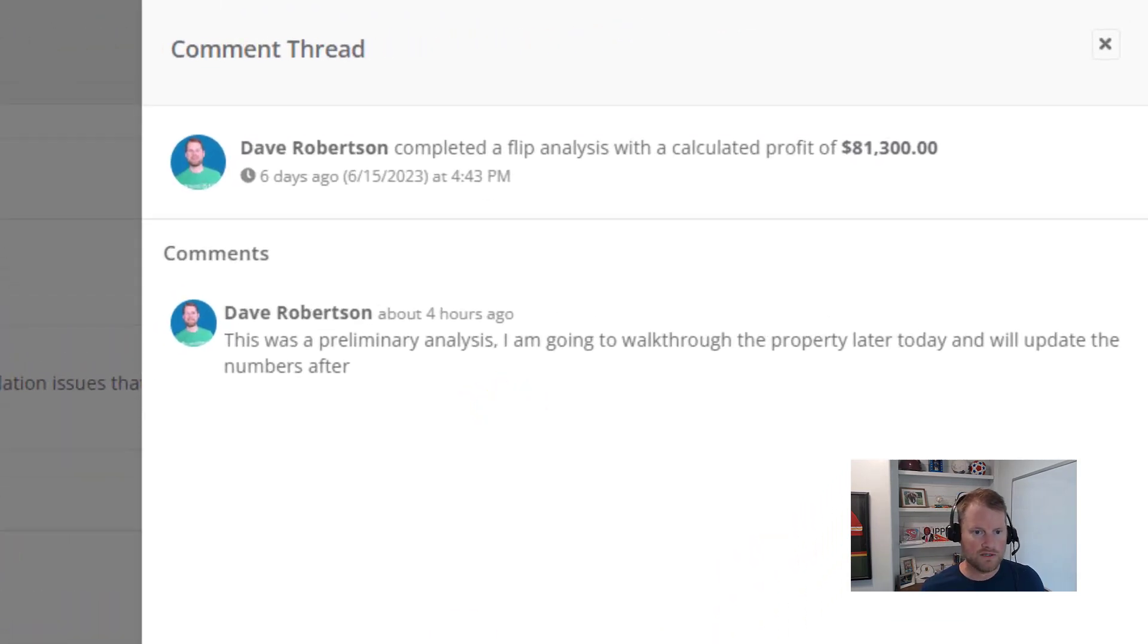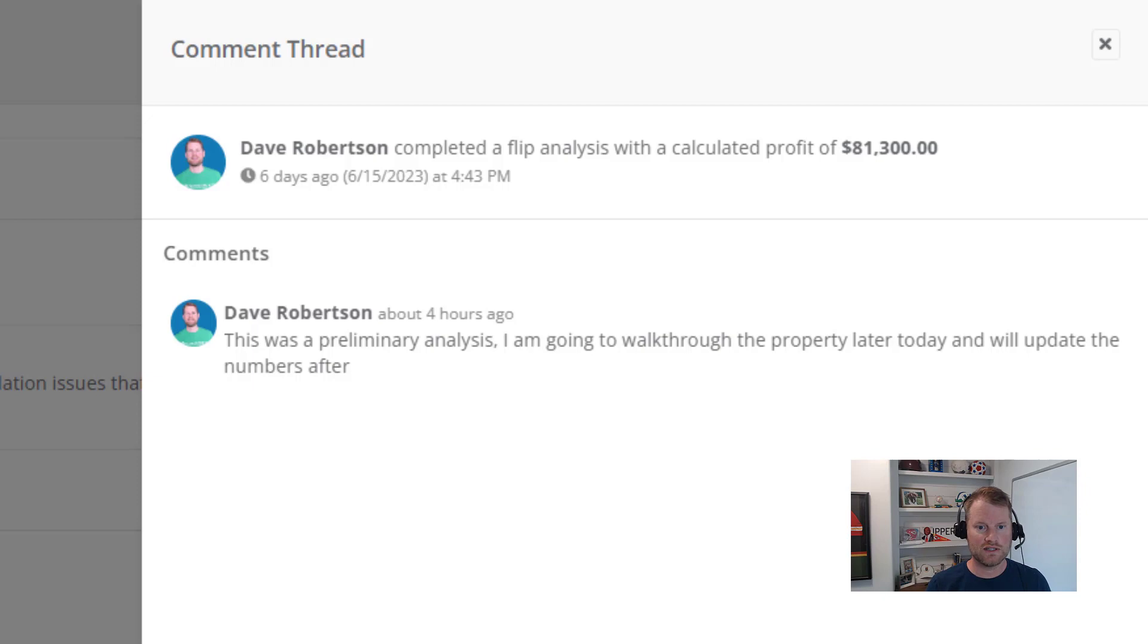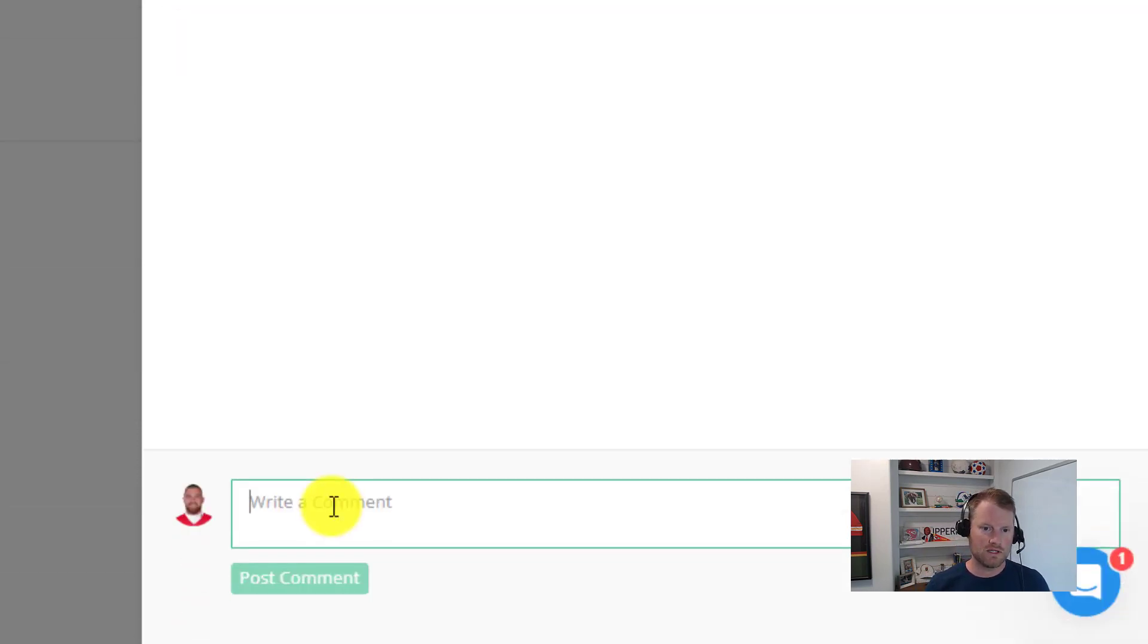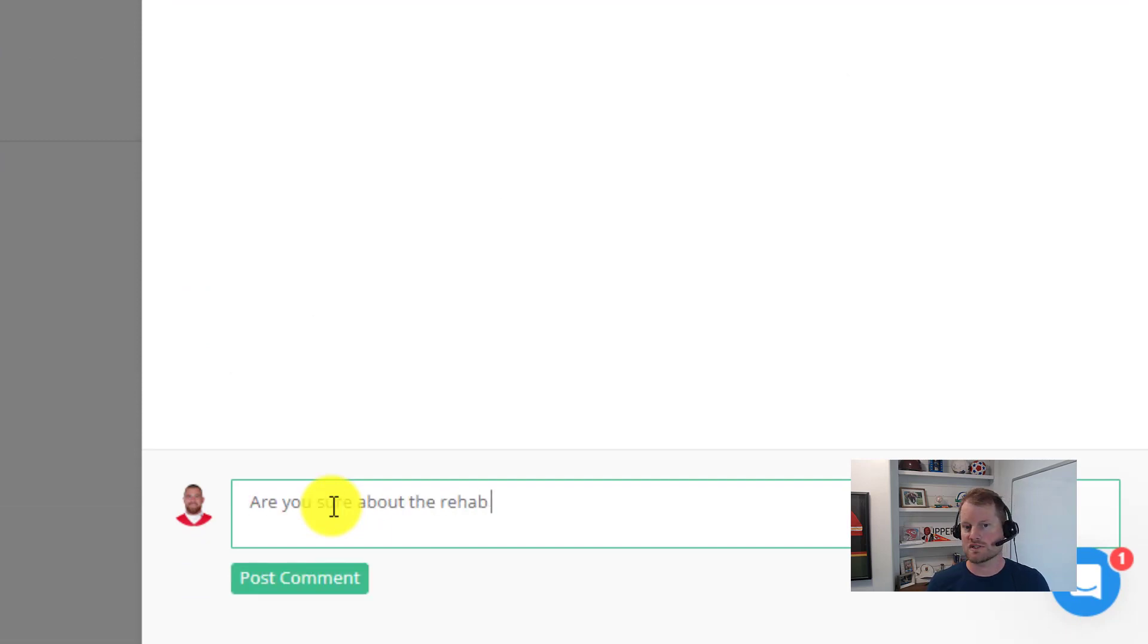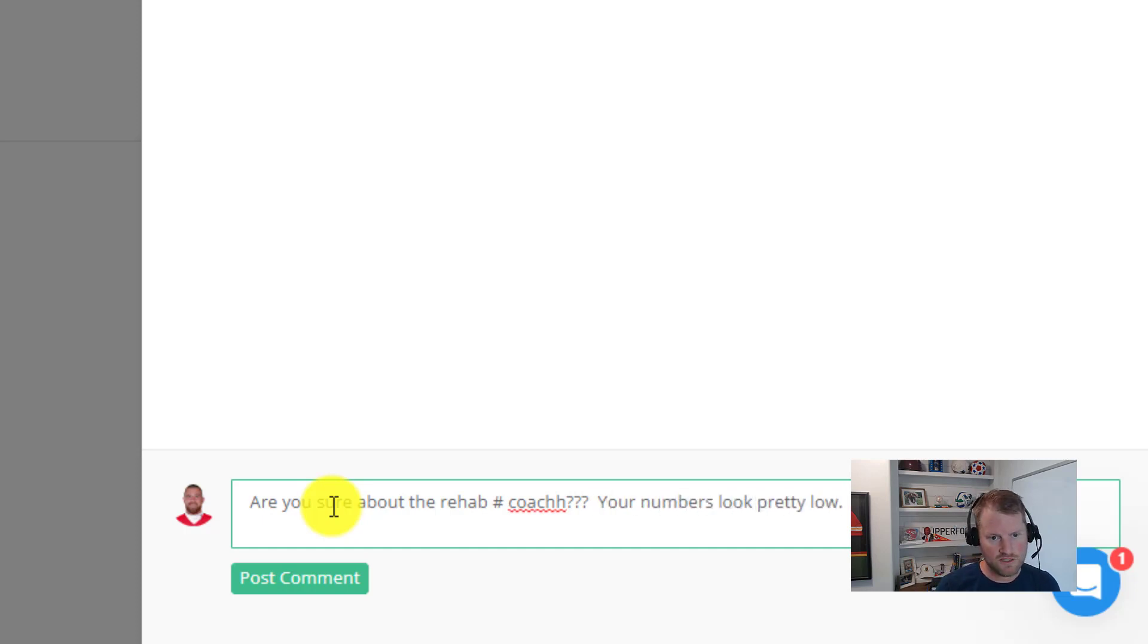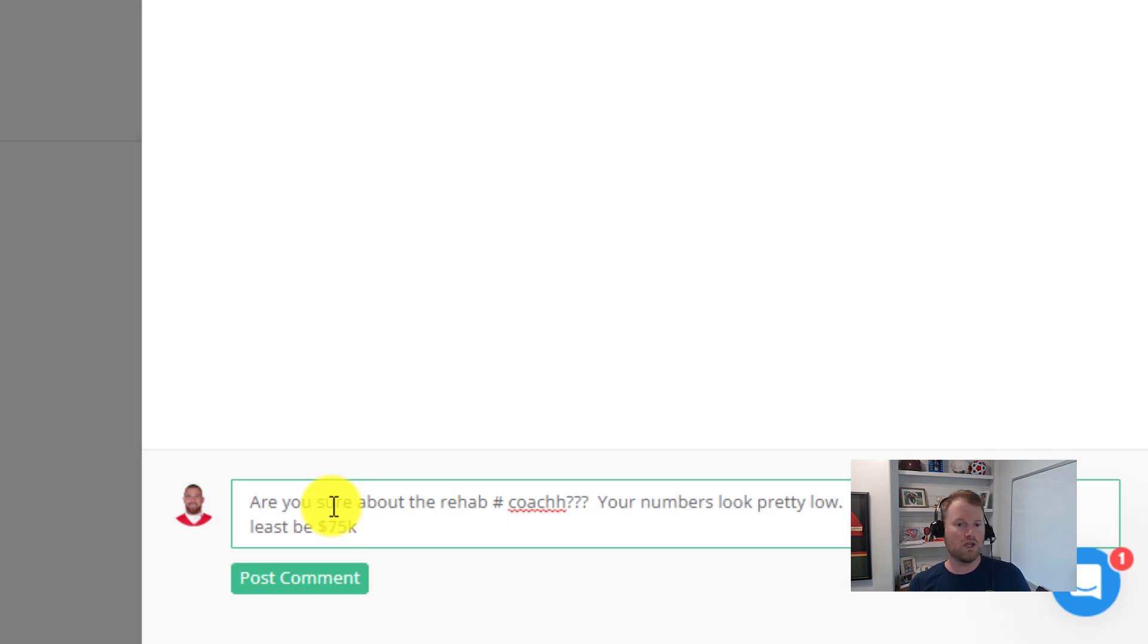So for example, if I analyze the deal or ran comps on a property, I could add a comment to that activity and add additional context to that analysis to explain my thoughts on how I came up with my offer price. Then other team members that are working on the project could chime in and ask questions and discuss my valuation right there in the activity log.